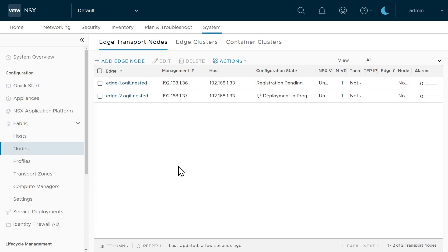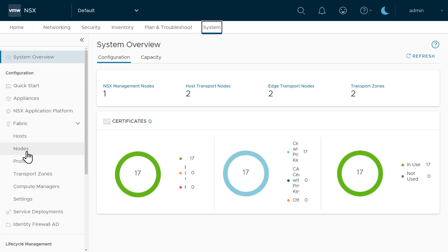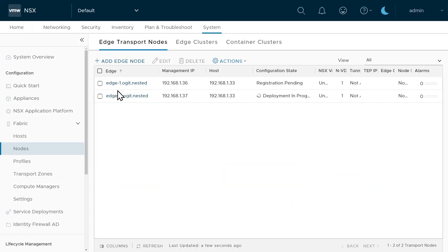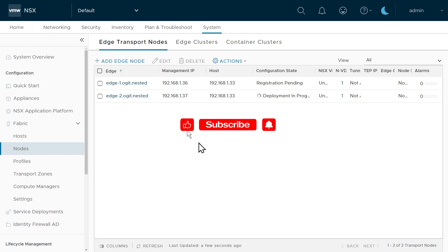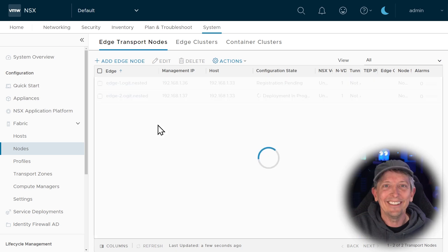To summarize: to deploy edge nodes as VMs, go to System, expand Fabric, go to Nodes, and click Add Edge Node — put in the details and let NSX manager in combination with vCenter deploy those VMs. I'm going to give this about 30 to 45 minutes for both VMs to be completely deployed. Once they are, we can continue by starting to take advantage of the features that these edge transport nodes bring to the table, which we'll cover in the next video.